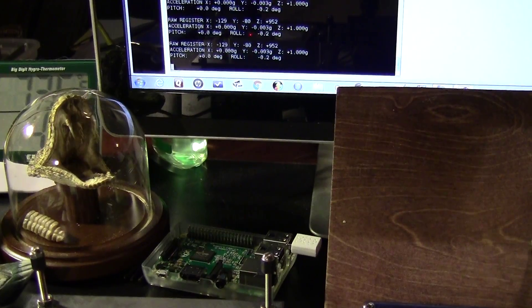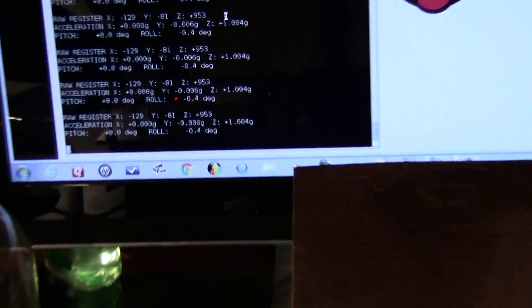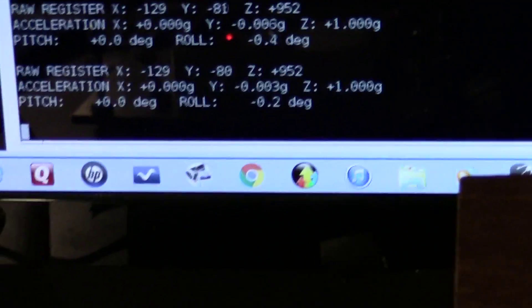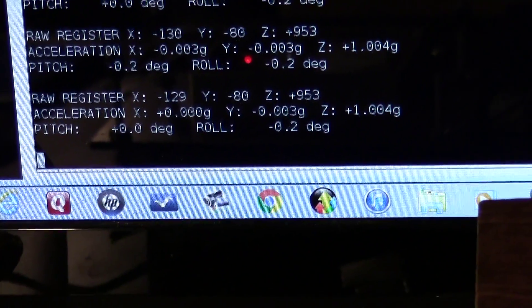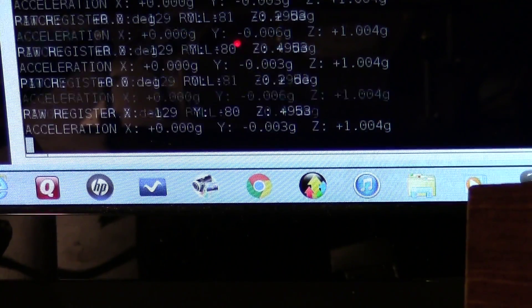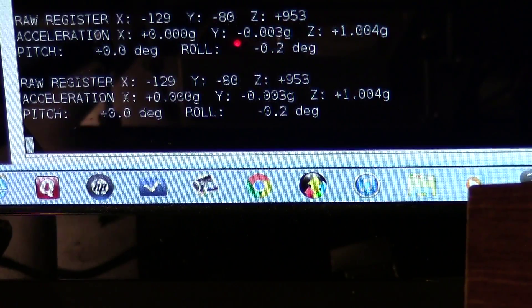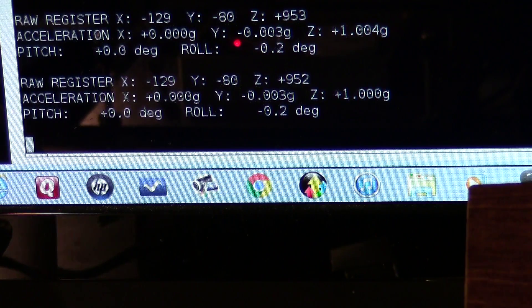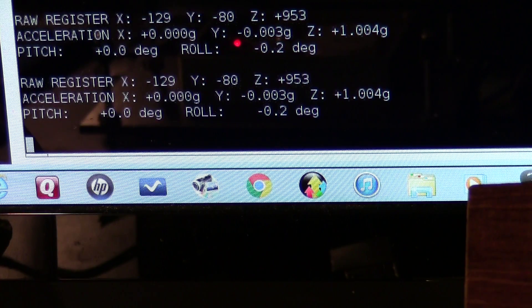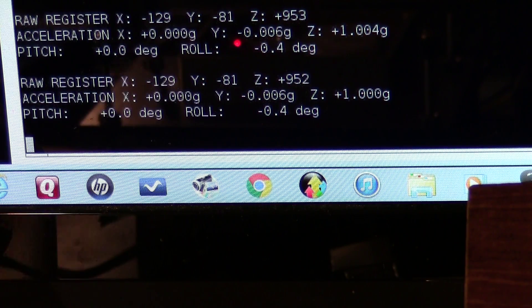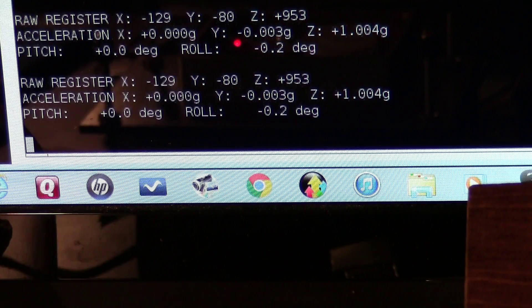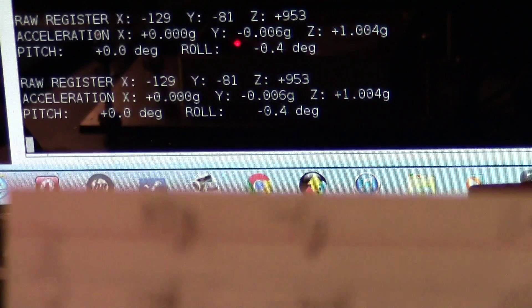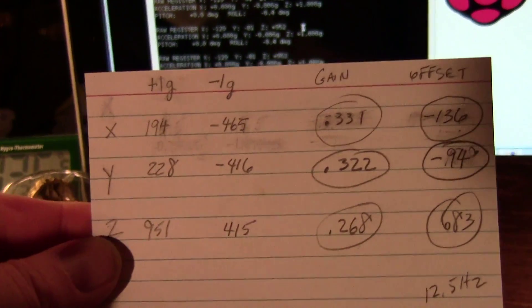You have to record the X and Y values from the acceleration register when it's in the minus 1g position and the plus 1g position. In each one of those it has to be precisely level. So you record those values, and as you can see here I recorded mine on a little card.